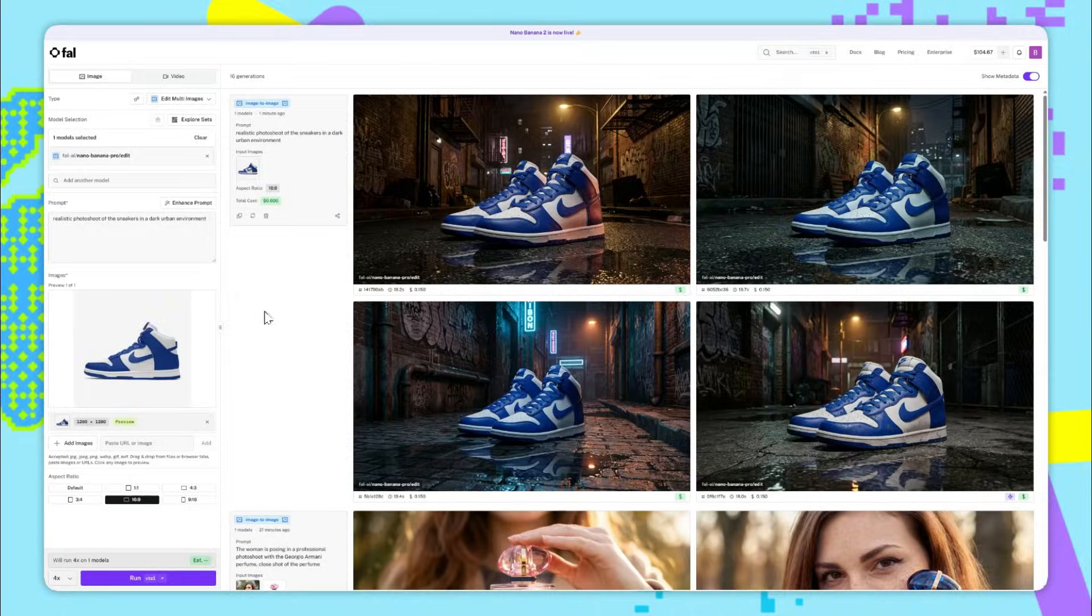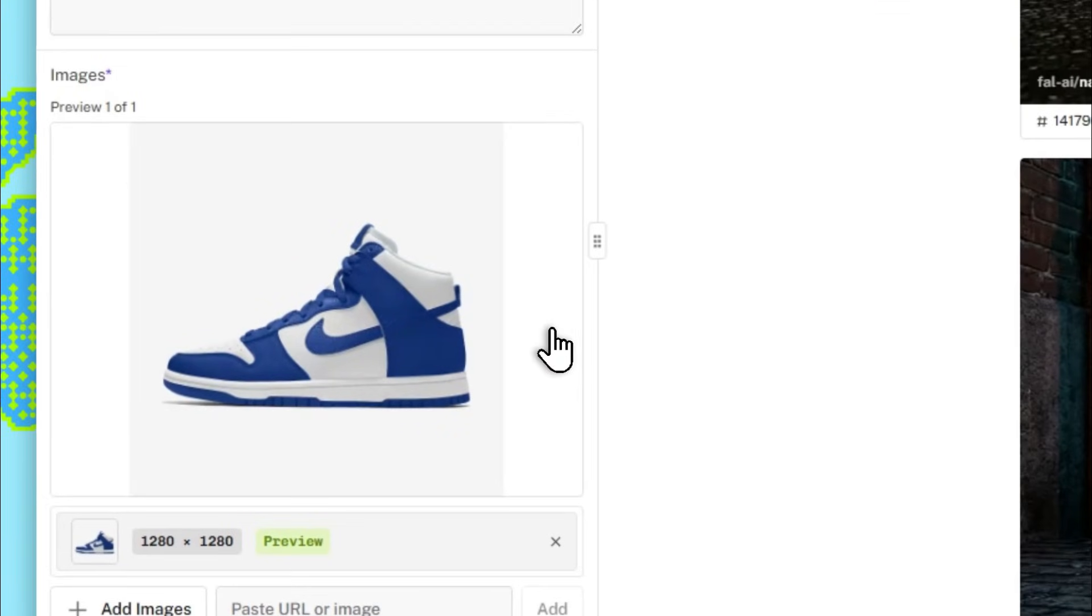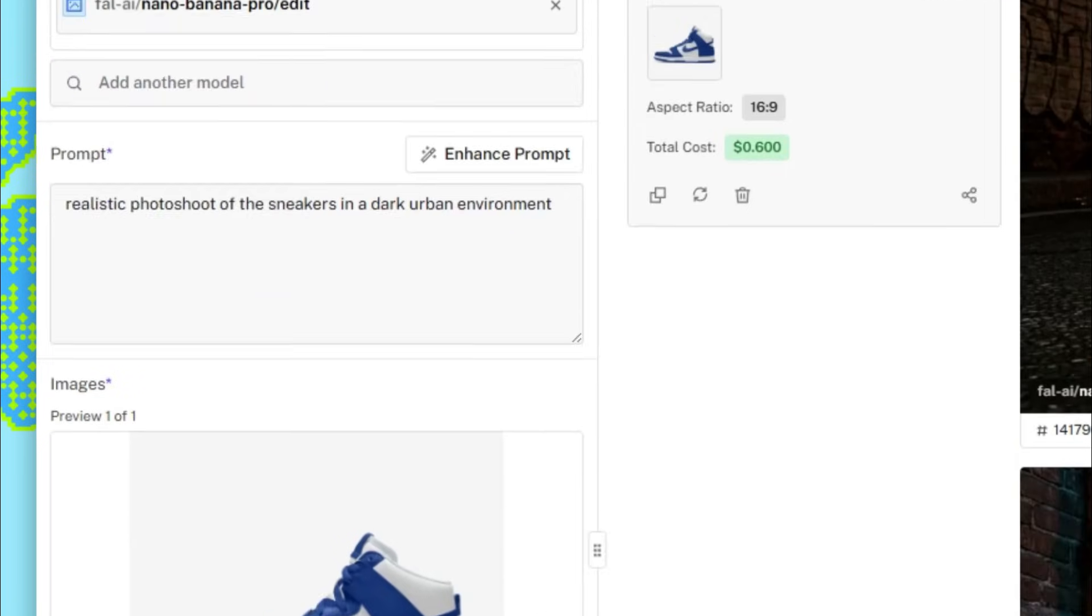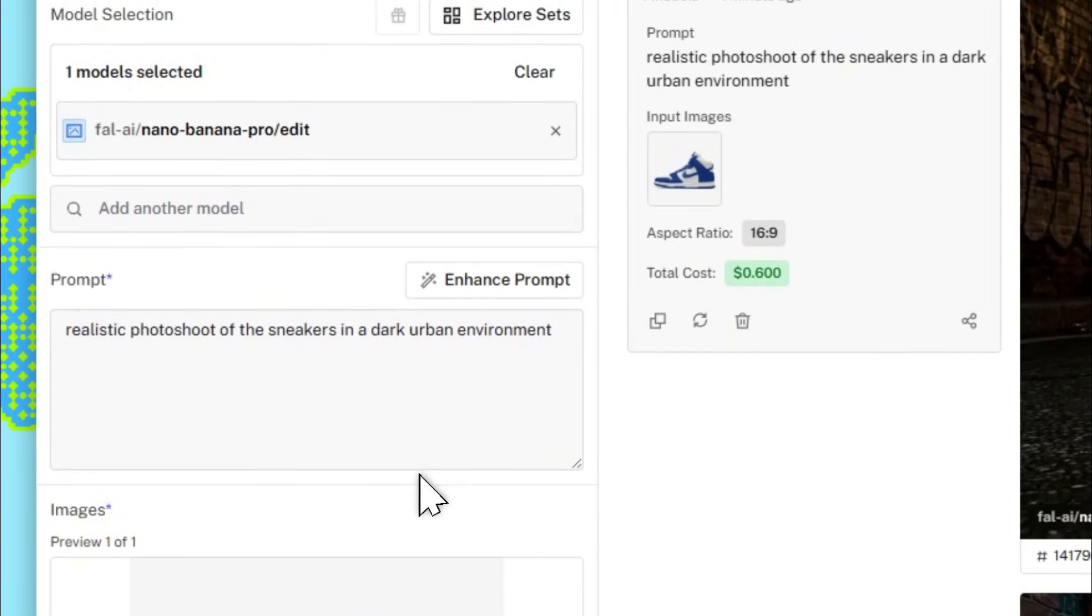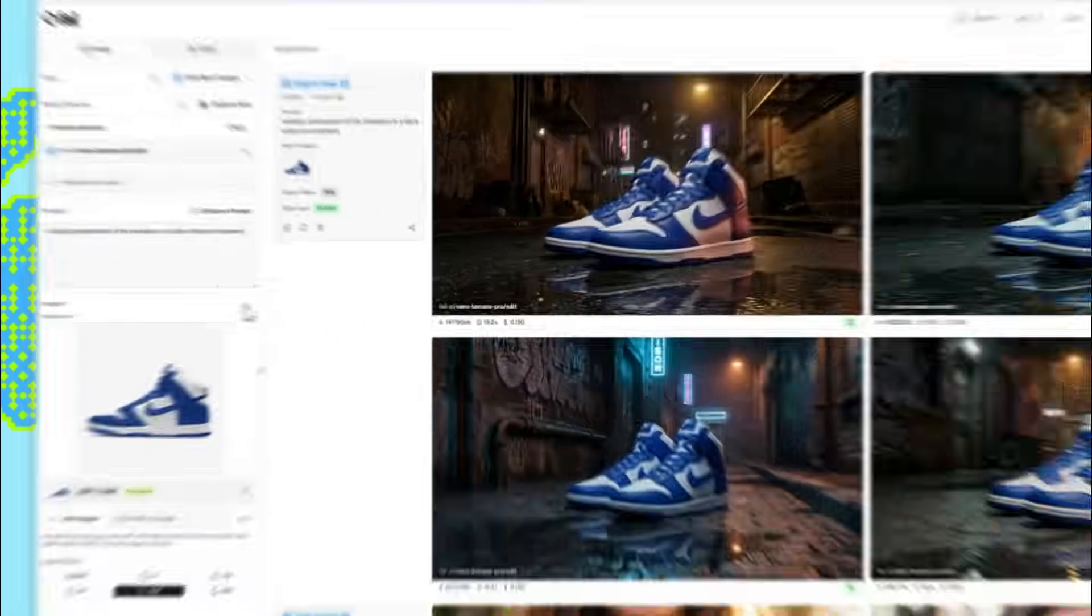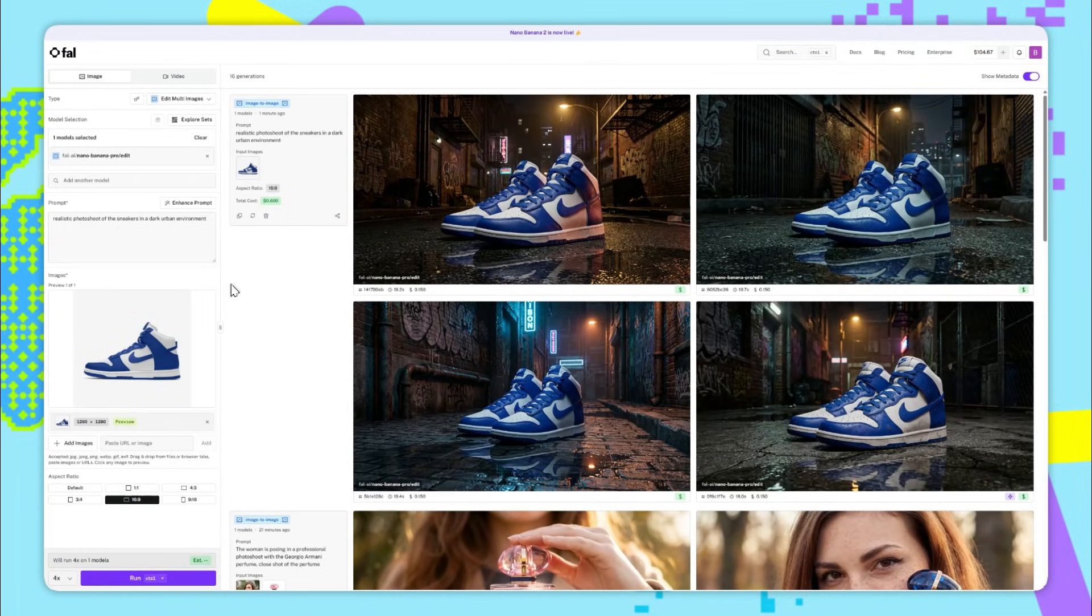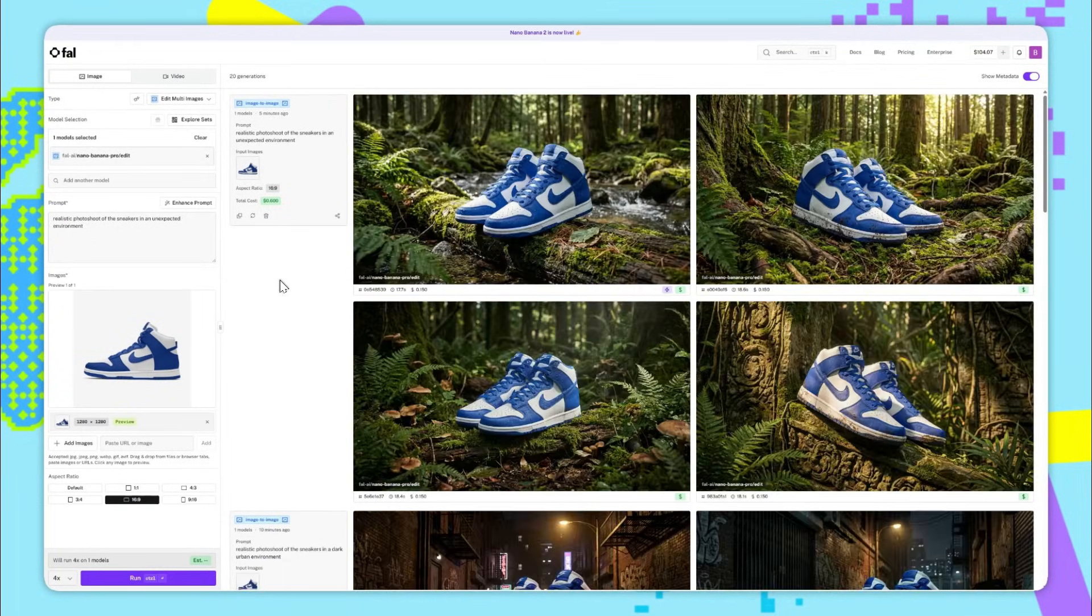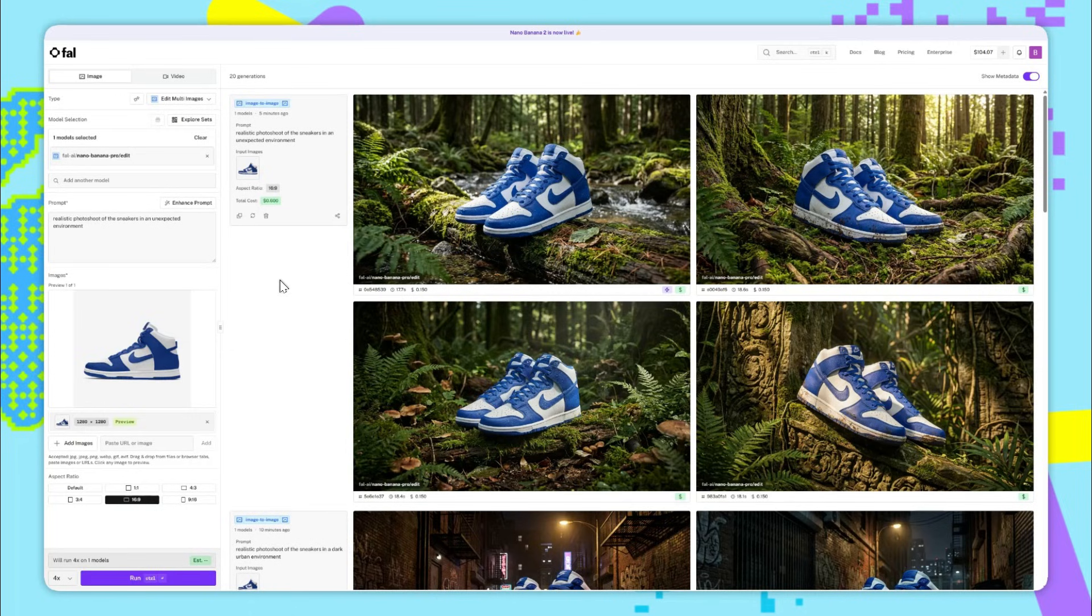For this simple example, I just added this one image of these Nike sneakers. The prompt is just realistic photo shoot of the sneakers in a dark urban environment. And it's carried it out flawlessly. It's kept the sneakers exactly as they are. And the scene also looks amazing. In this set of generations, I just replaced dark urban environment with unexpected environment. And it's given me these beautiful images of the sneakers in a jungle.